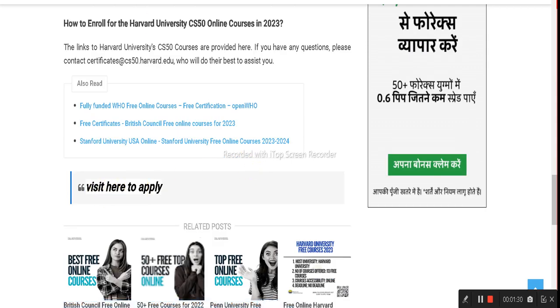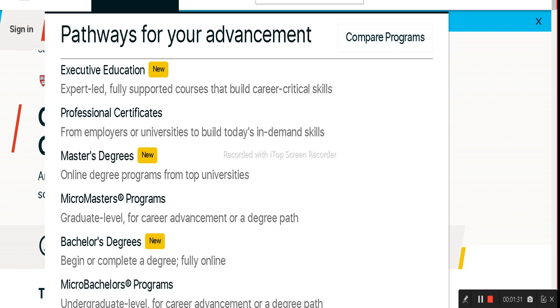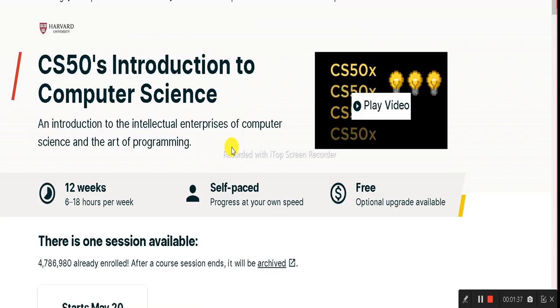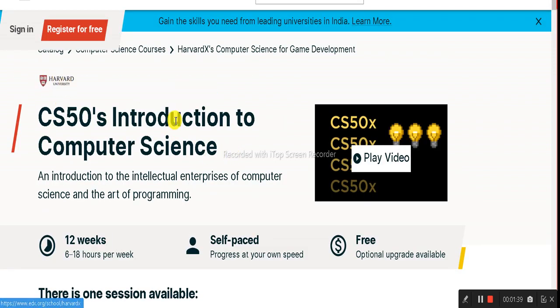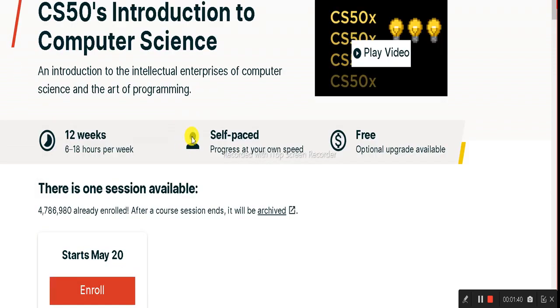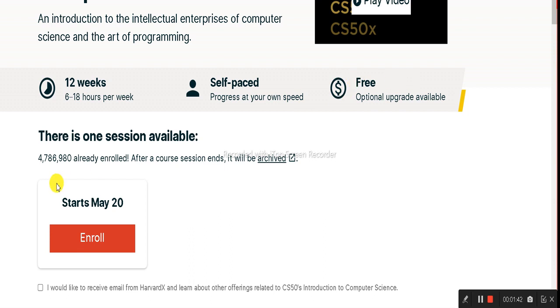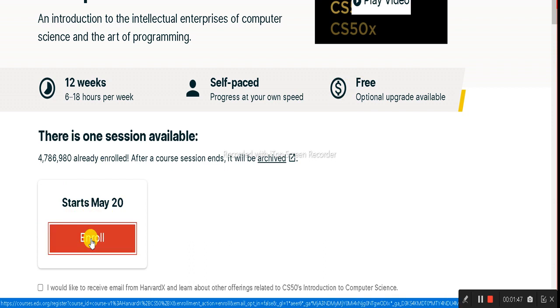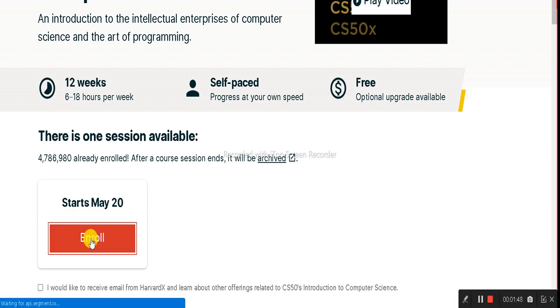To enroll, scroll down and click 'Visit here to apply.' That link will take you to the edX platform, where you can find CS50's Introduction to Computer Science by Harvard University. All the information is there — you can see it's free and starts May 20th. Click on the Enroll button.